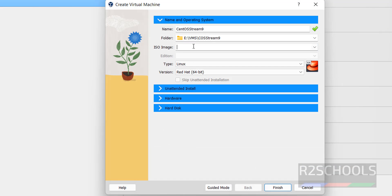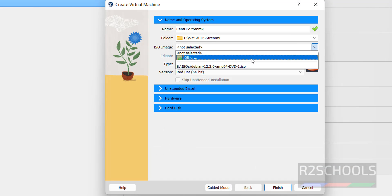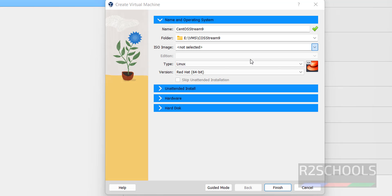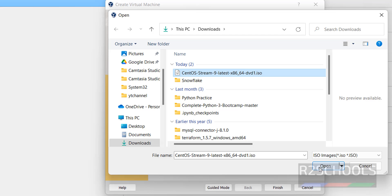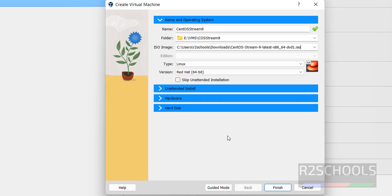Next, ISO image. Click on this drop down button, choose other, then select the downloaded CentOS Stream 9 DVD ISO. Click on Open.